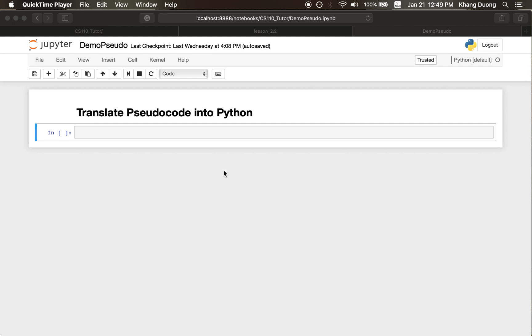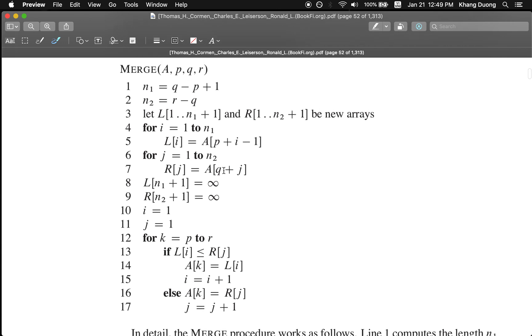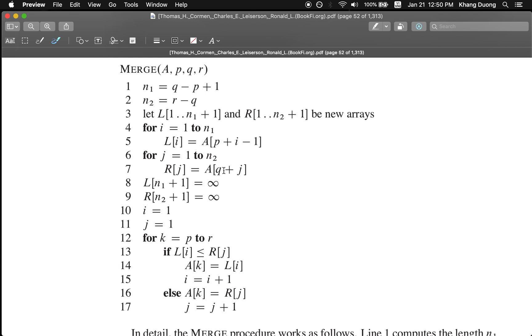For this video, I would use the pseudocode for merge that you guys have learned for 2.1 as a demonstration. First thing first, I think one of the trickiest things when translating pseudocode into Python is the indexing. Here in the pseudocode, it assumes that our index starts with 1, but actually in Python, as you already know, Python starts indexing from 0. Although it's just a little difference, it would be very complicated as we translate these lines of code into Python because one thing might overlap the other.